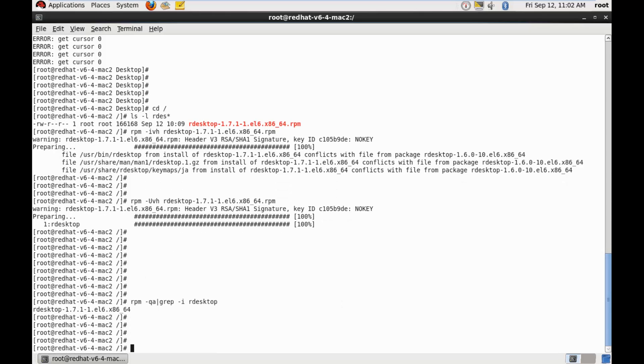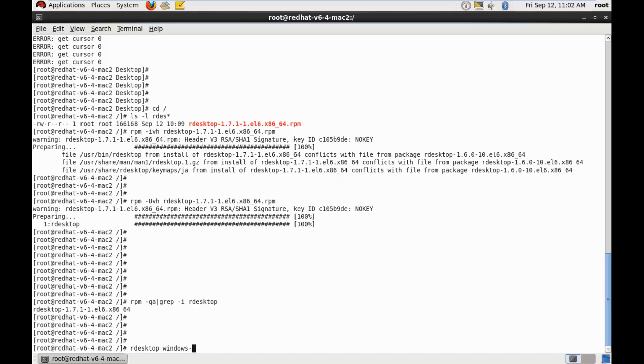So now let's try to initiate the connection. r desktop. And let's specify the host name. So that's Windows hyphen V8 hyphen 1 hyphen test.